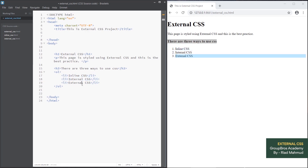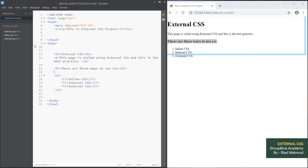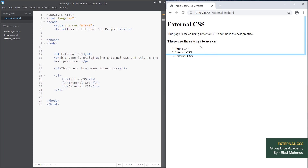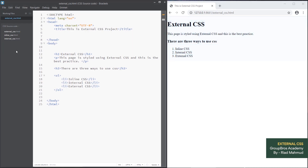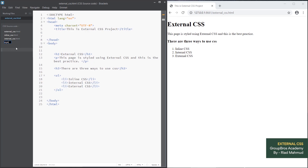First we will write external CSS. We will try to style the CSS, save it, and now we will create the CSS file. Right-click, select New File, and name it style.css. This gives us the .css extension.